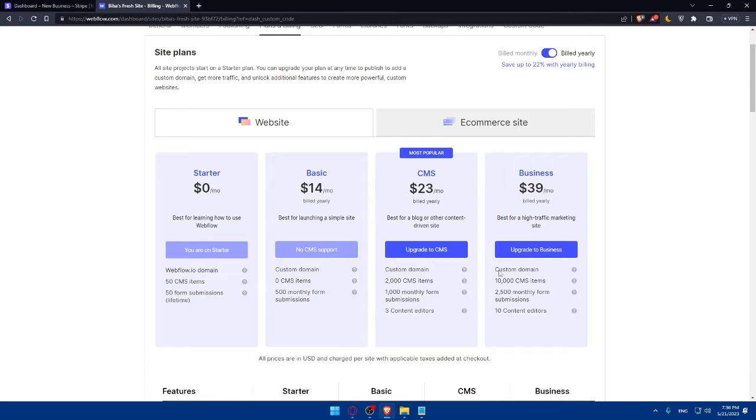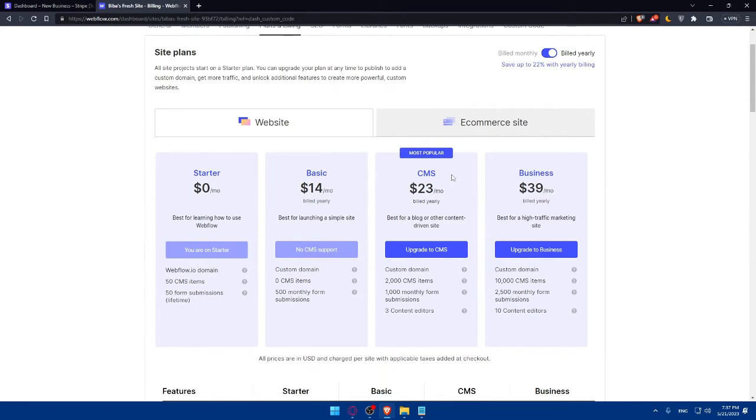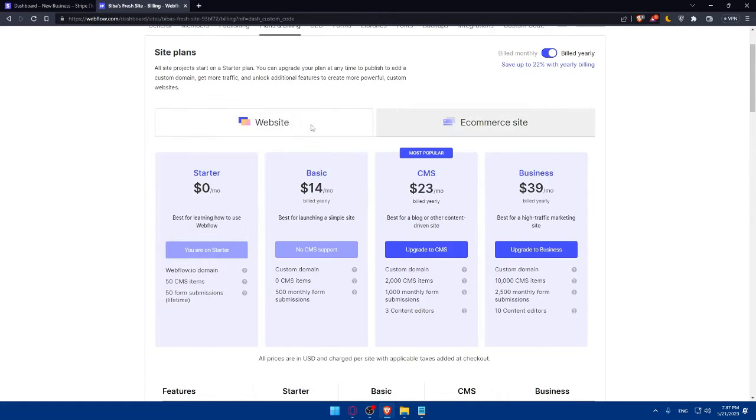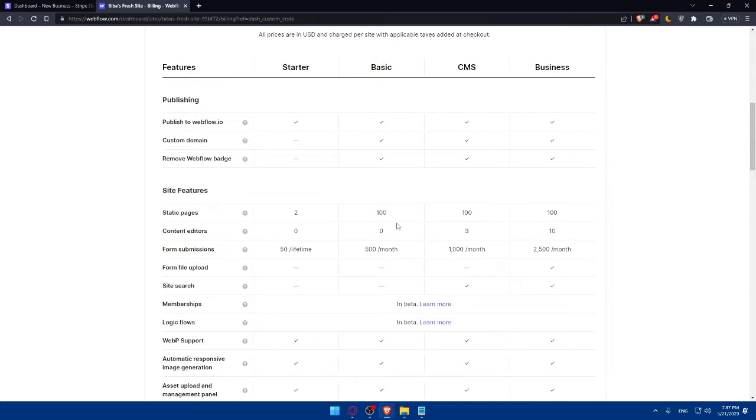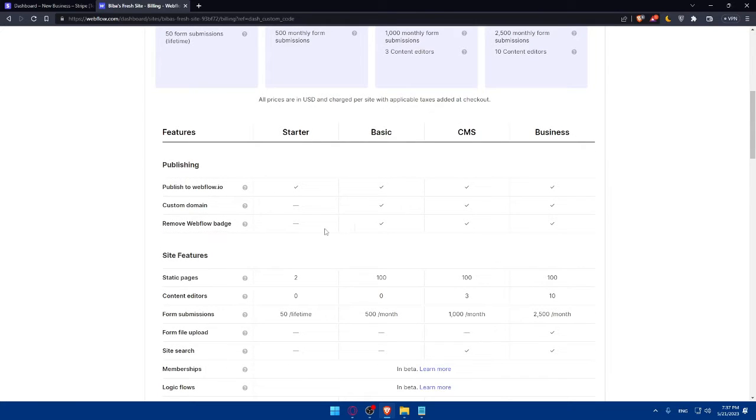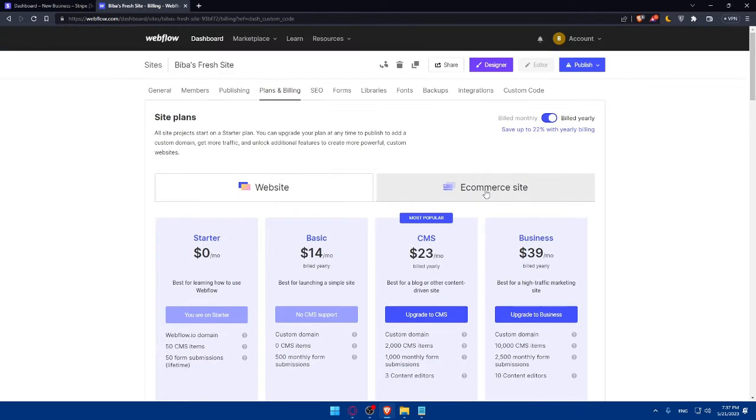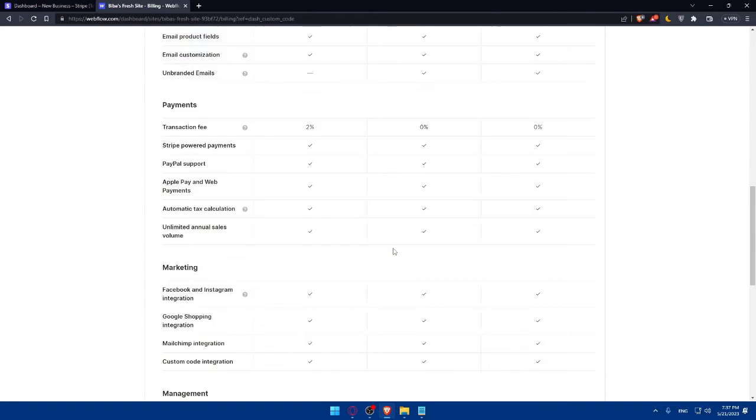And the business one, you will get a custom domain and 10,000 CMS items and 2,500 monthly form submissions and 10 content editors. So for us, we would like the CMS, so we can get the CMS or business, or we can go and get the Sender, which is kind of the same as this website. Here, you can compare all the plans or everything you want from here, from websites and even to e-commerce sites.